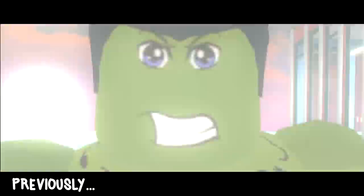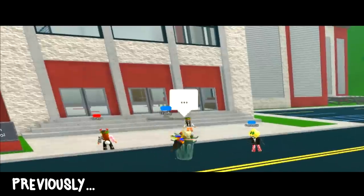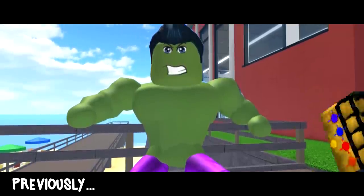Last time on my Marvel tutorial, I created the biggest and most powerful superhero there is, the Hulk.